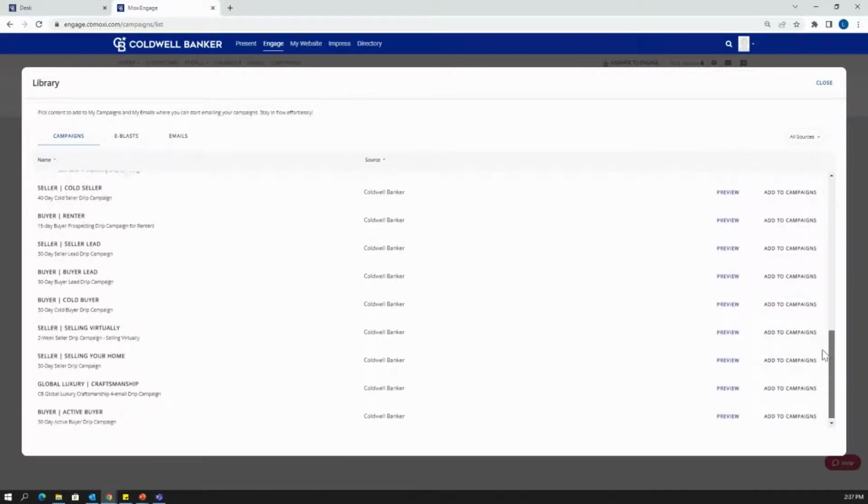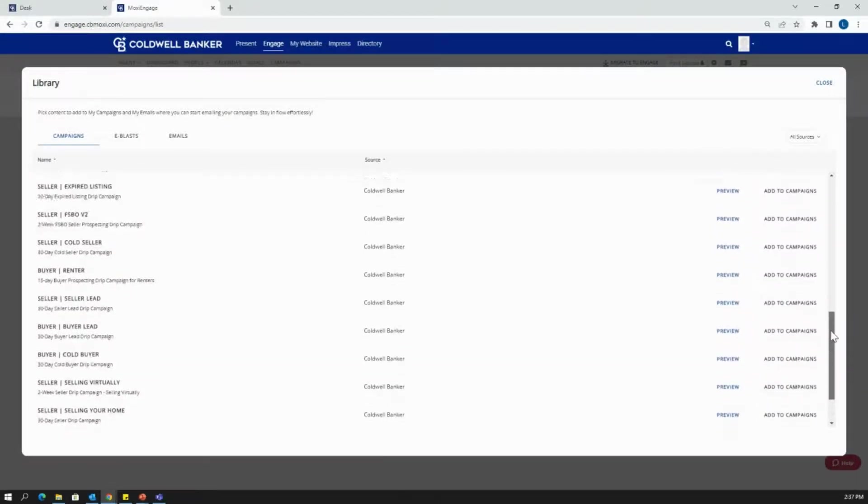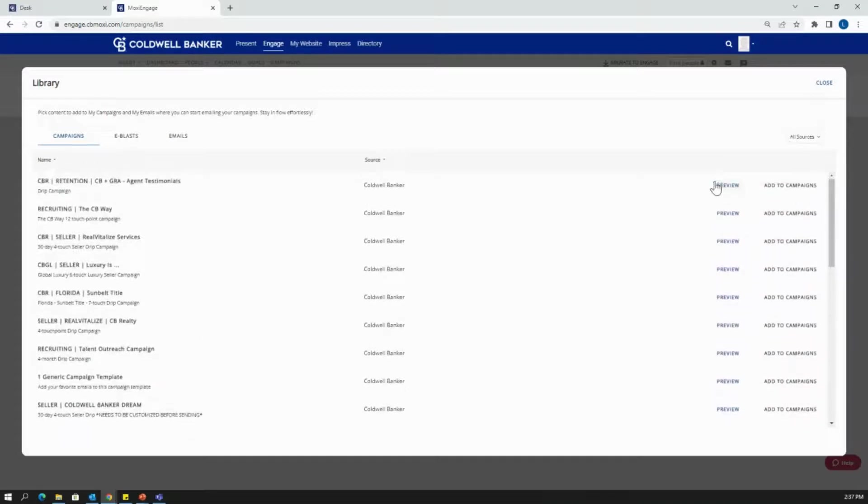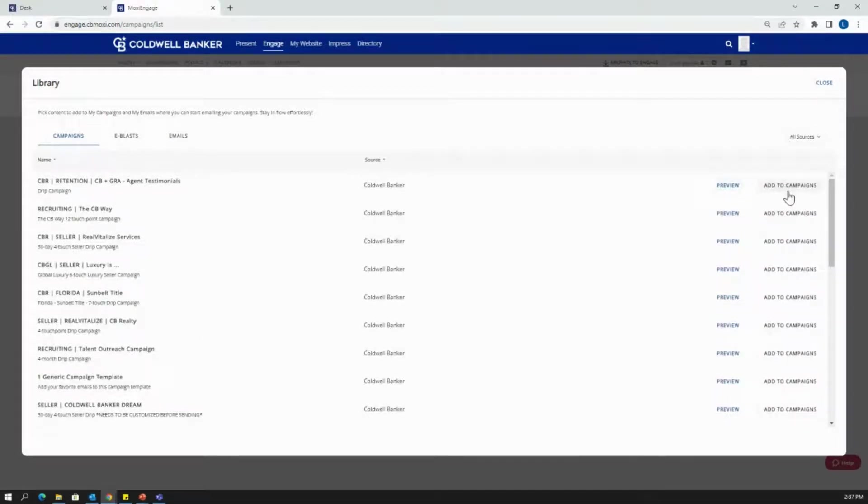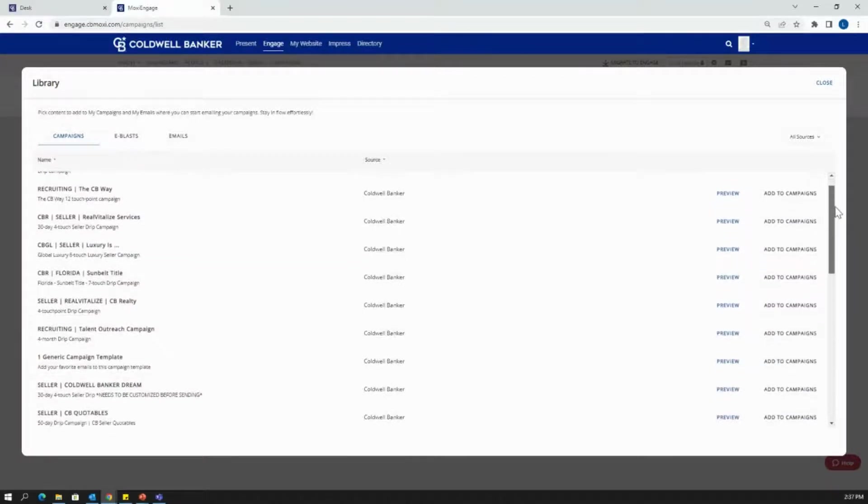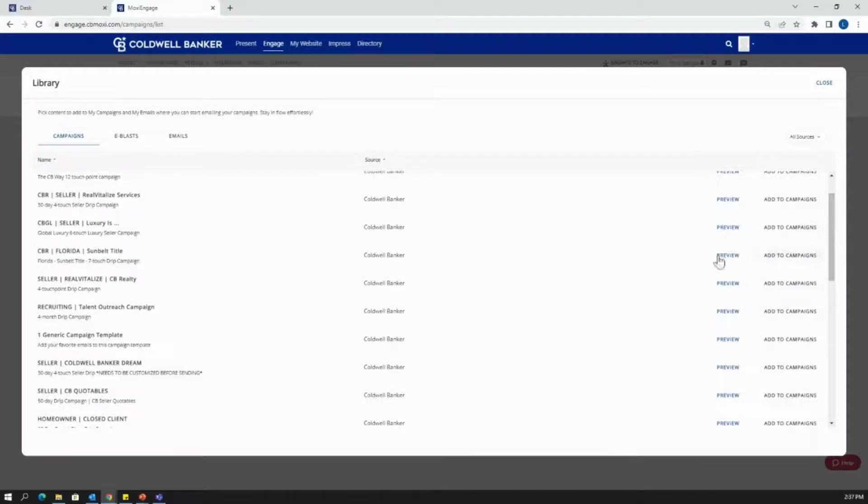This is going to pull up all of the pre-created campaigns in the campaign library. You can scroll through to find one that fits the nature that you're looking for. You can then obviously preview it and add to campaigns. So I'm going to preview a campaign. Let's say I'm a global luxury agent that's really interested in sending a campaign targeted to those global luxury selling prospects that I have.